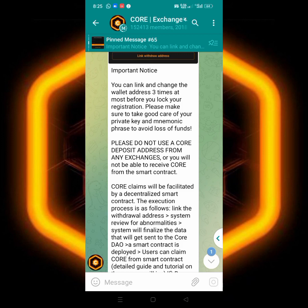The only thing that is claiming that they've listed CORE, don't link your wallet address from any exchange. You have to create a wallet address.